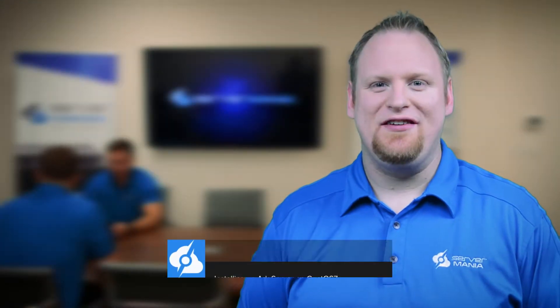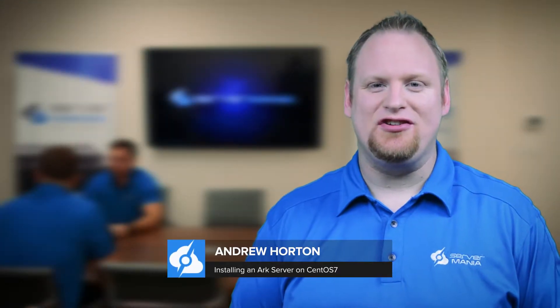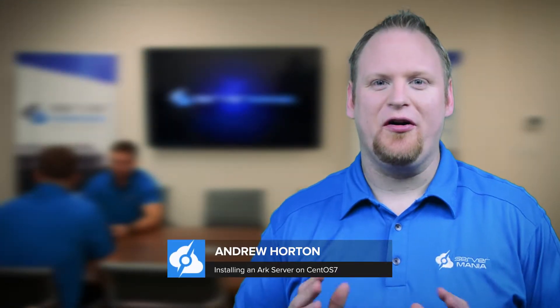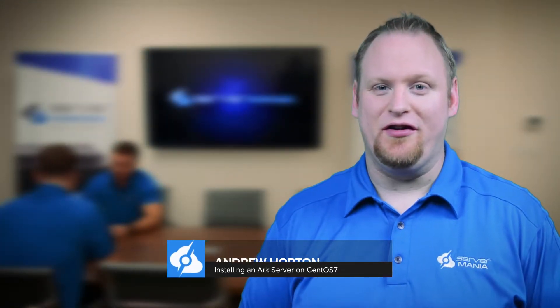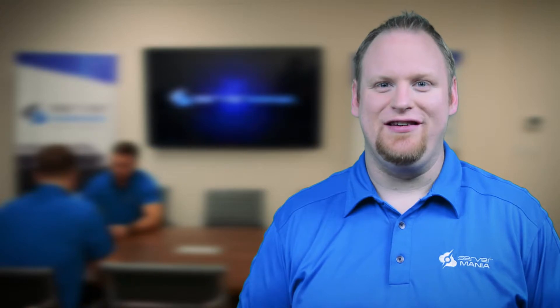Hey everyone! My name is Andrew Horton and today I'm going to show you how to install an Arc Survival Server on CentOS 7.